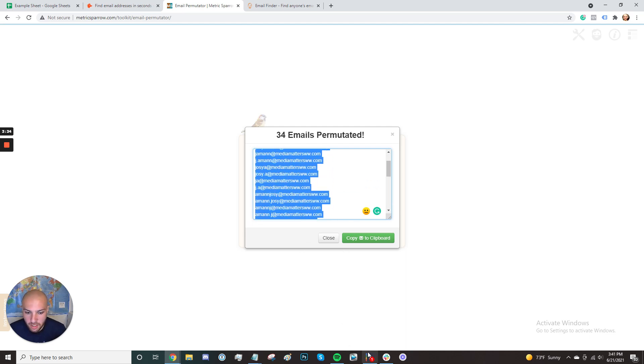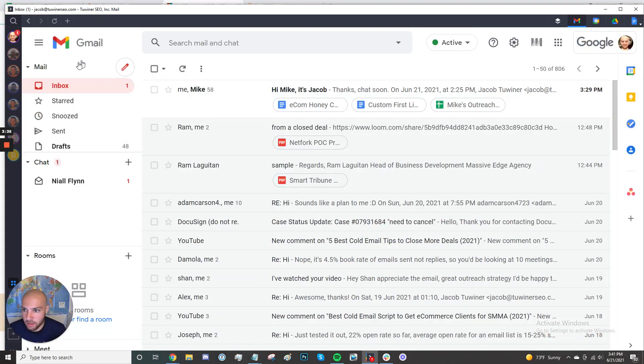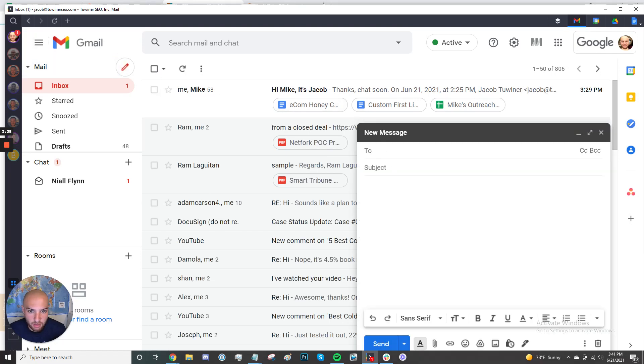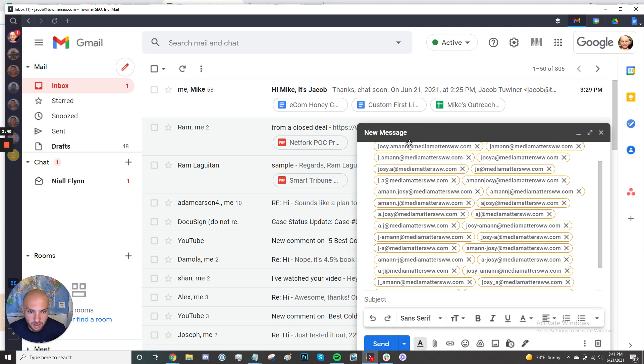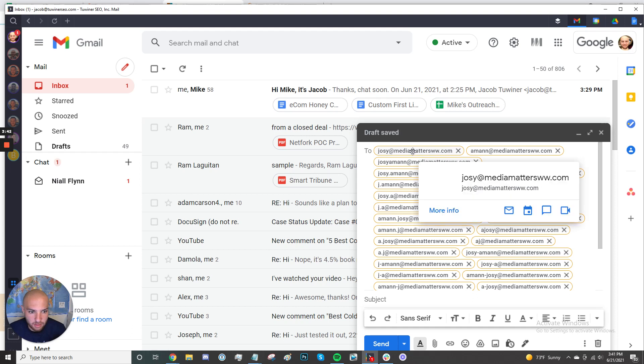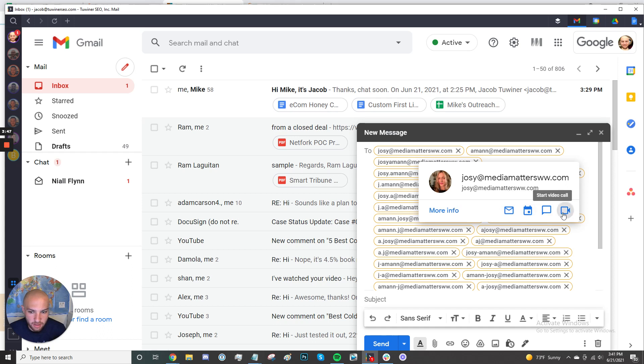And the way that we're going to check is we're going to click on compose and we're going to just paste all of them in here after we copy them. And what we can do is hover over all these emails. As you can see, when her name pops up, her face pops up here and these four icons show up, that means it's a real email.